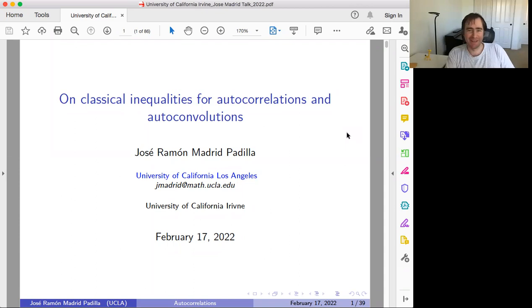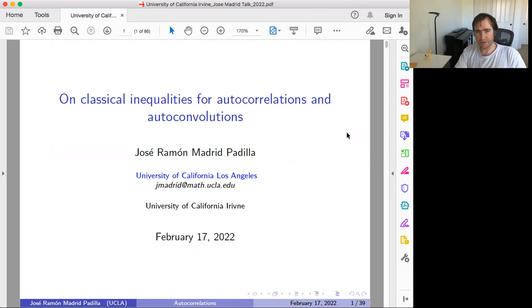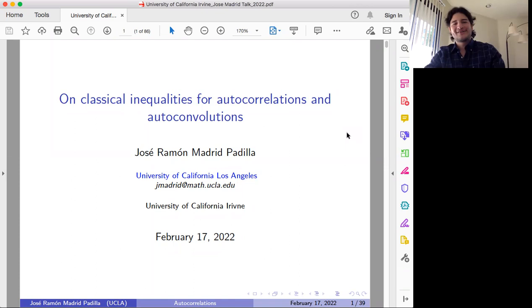Hello, everybody. Welcome to Harmonic Analysis Seminar. It's our great pleasure to have Jose Ramon Madrid Padilla from UCLA, who is going to talk about classical inequalities for autocorrelations and autoconvolutions. Please, Jose, feel free to start. Thank you, Pata, for the nice introduction and for the invitation.